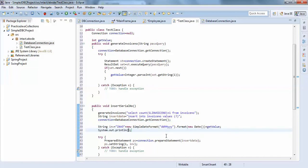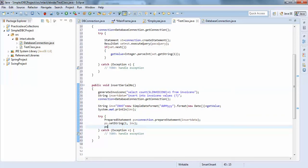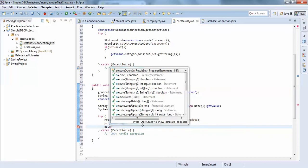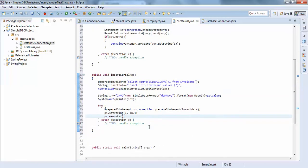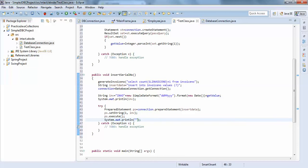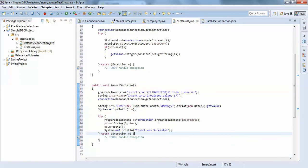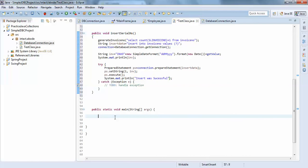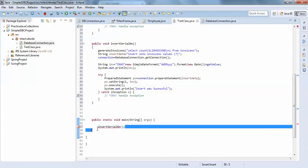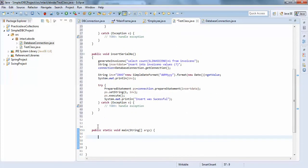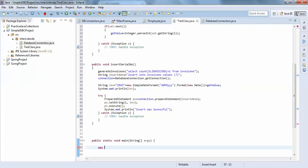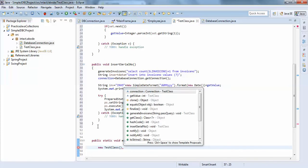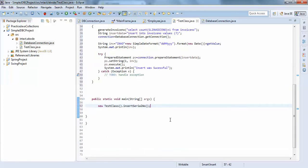We print the invoice string for verification, then call ps.execute() to run the insert. We print a message showing whether the insert was successful. In the main method we create an object — new TestClass — and call testClass.insertInvoiceSerialNumber(). Now we compile and run the program.